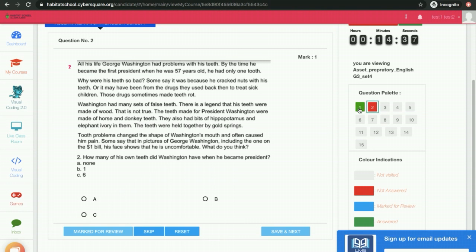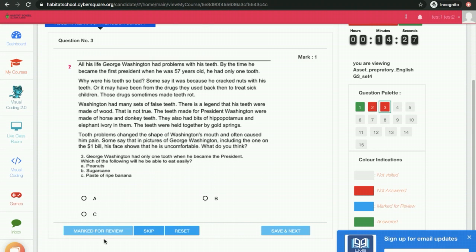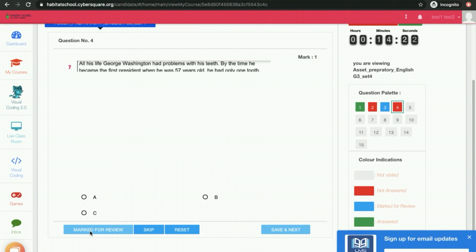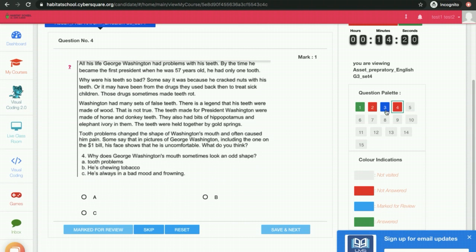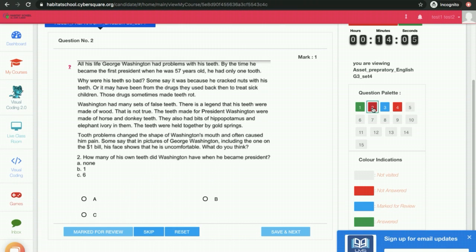If you have answered the question, it will be in green color — the tile will be in green color. If you are skipping the question, it will be in red color. You can mark it for review, and then it will be shown in green color. So if you want to revisit the question, you can click here and change your answer. In the red tile also, you can revisit the question.